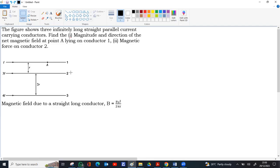At point A, the magnetic field contributions are only from conductors 2 and 3. For a thin straight conductor, the magnetic field produced along its own length is zero. This comes from Biot-Savart's law: dB = μ₀I/4π · dL sinθ / R². The sinθ term becomes sin(0°) if the point is along the length of the conductor, since dL and R are parallel.